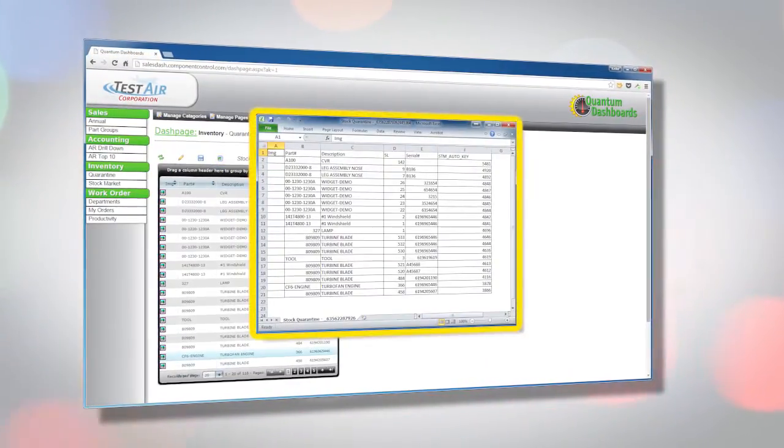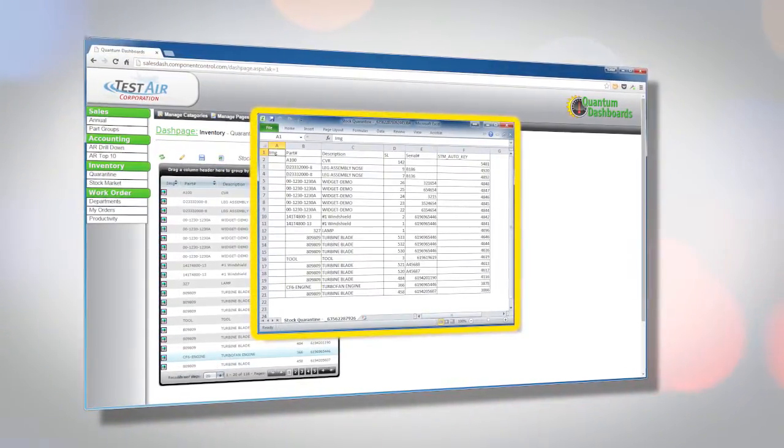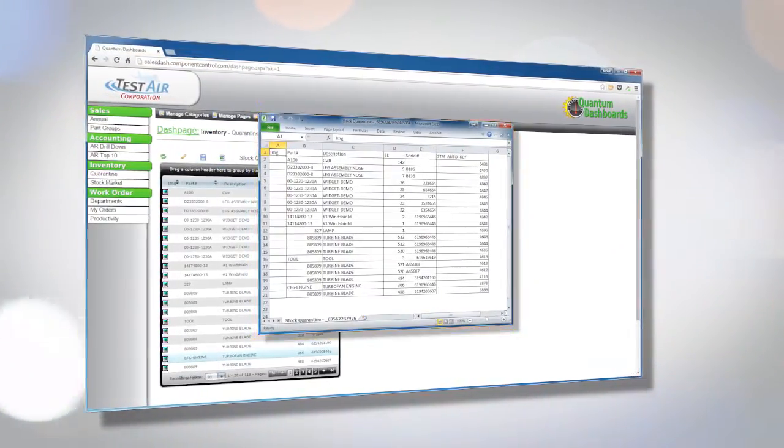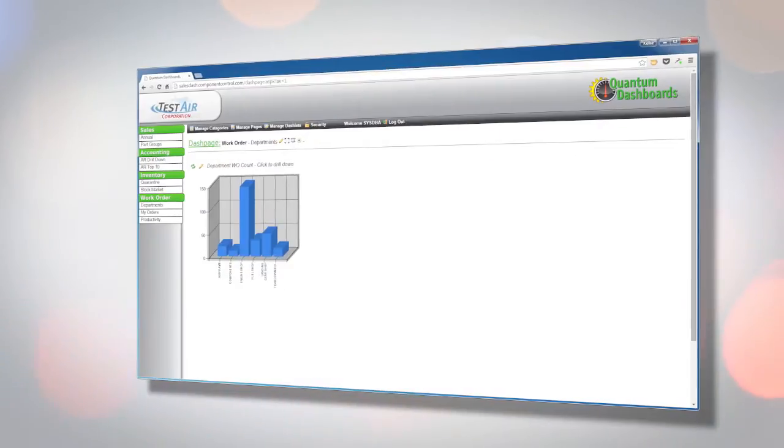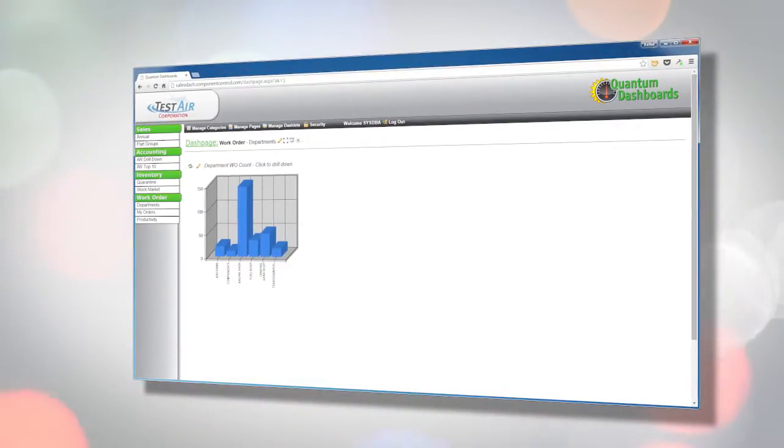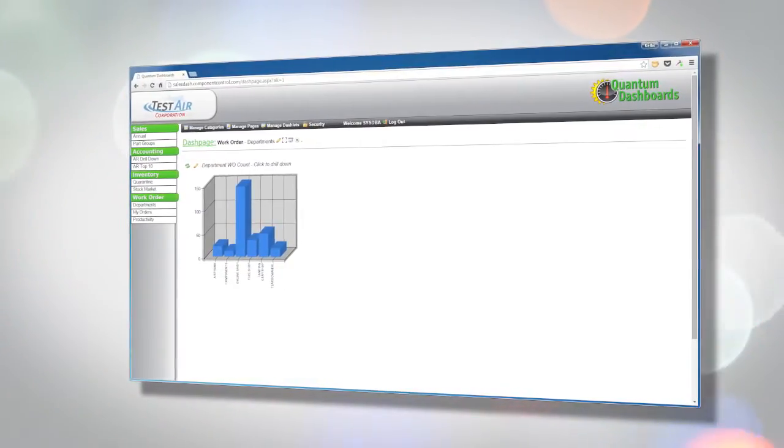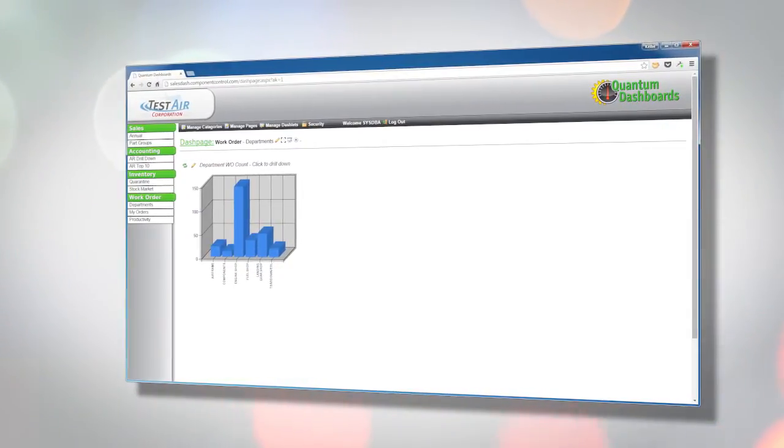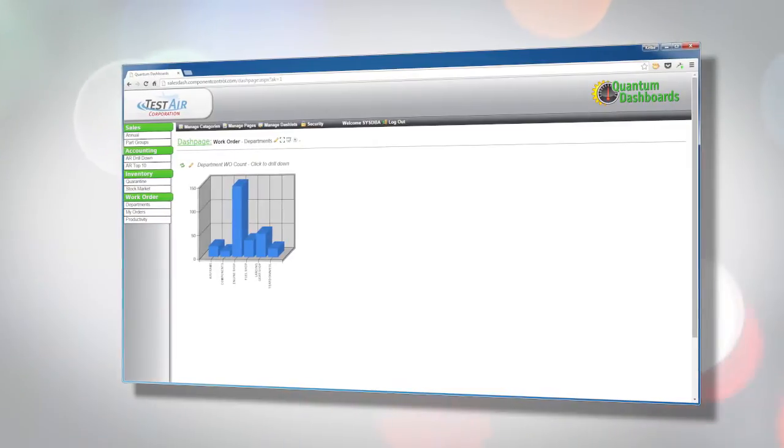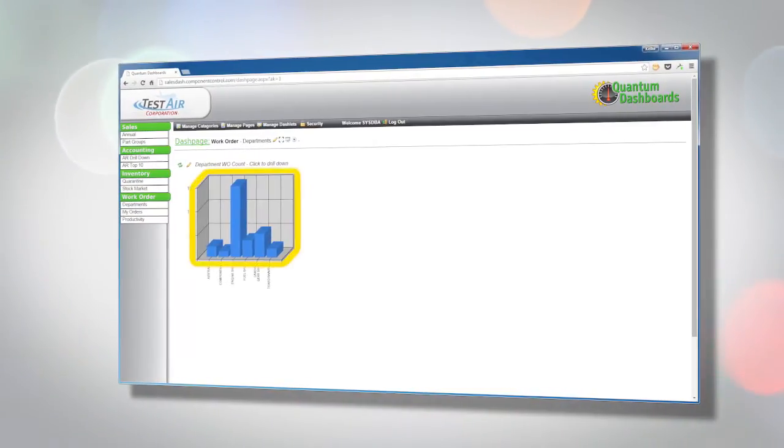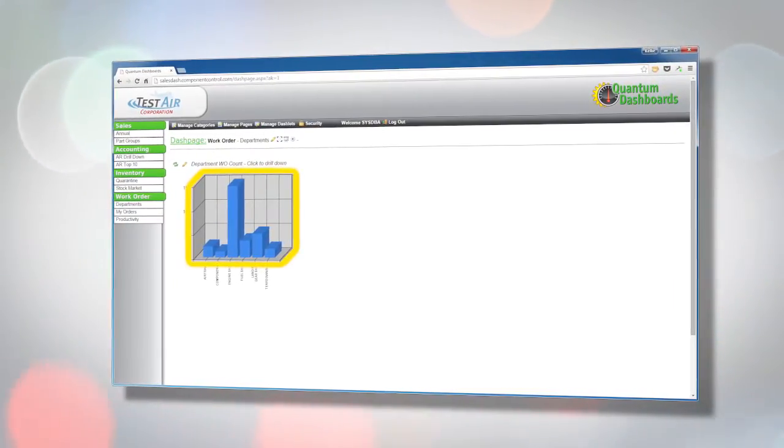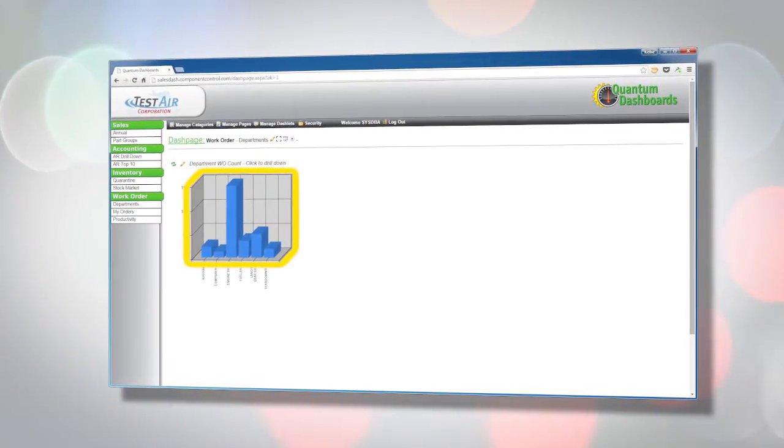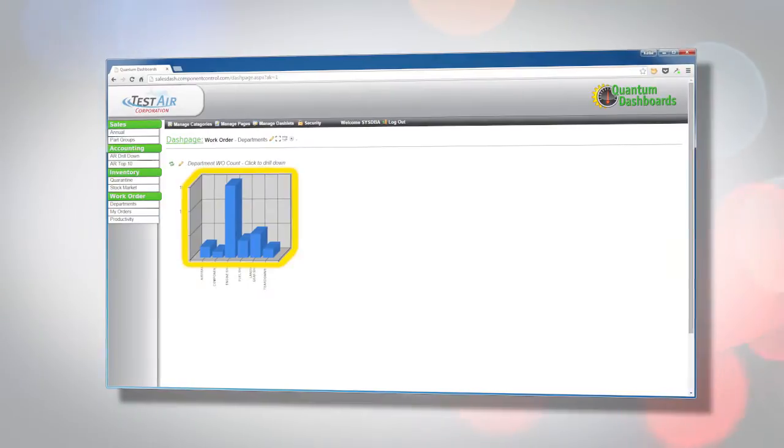If desired, data from grid dashlets can be exported to Microsoft Excel with a single click. But the charts and grids of the Quantum Control dashboard are not simply static displays of data. The dashlets can give users the power to drill down and interact with the data.